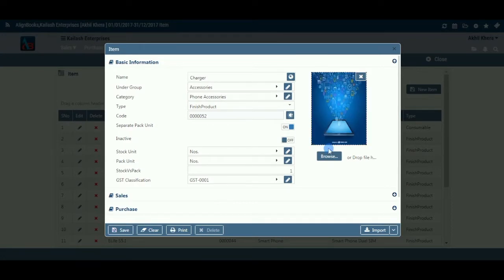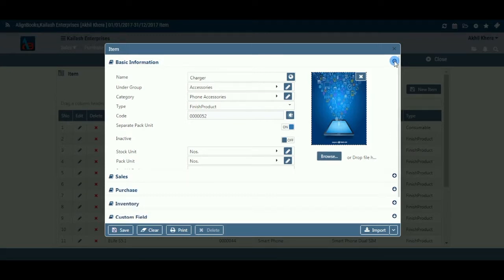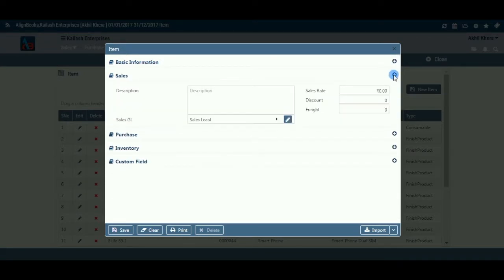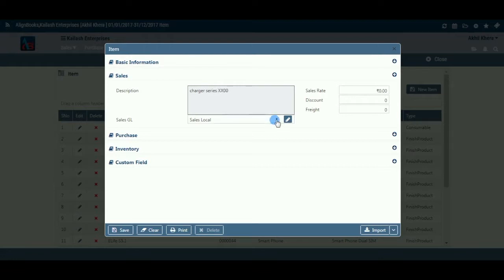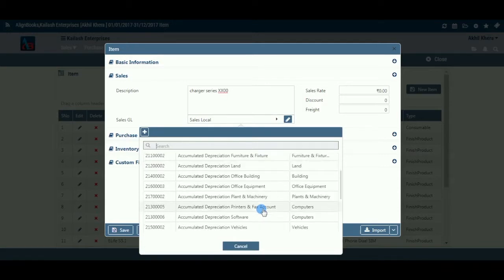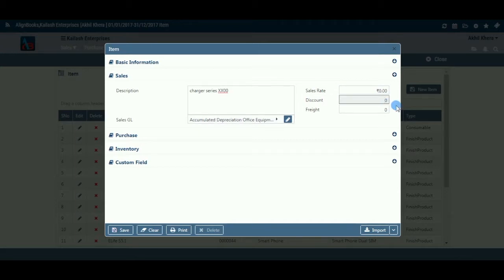We are now finished with the basic part and have made a unique identification for the item. We will now set some extra features for sales-related documents. Description: Enter the item description which you would like to print in your sales-related documents; if you want to print only the item name, you may keep this field blank. Sales GL: Enter a general ledger from the dropdown list where you would like to post the sales of this item. Sales Rate: If you are not maintaining separate sales price lists, you can enter a sales rate here, which will automatically be picked while creating any sales document.